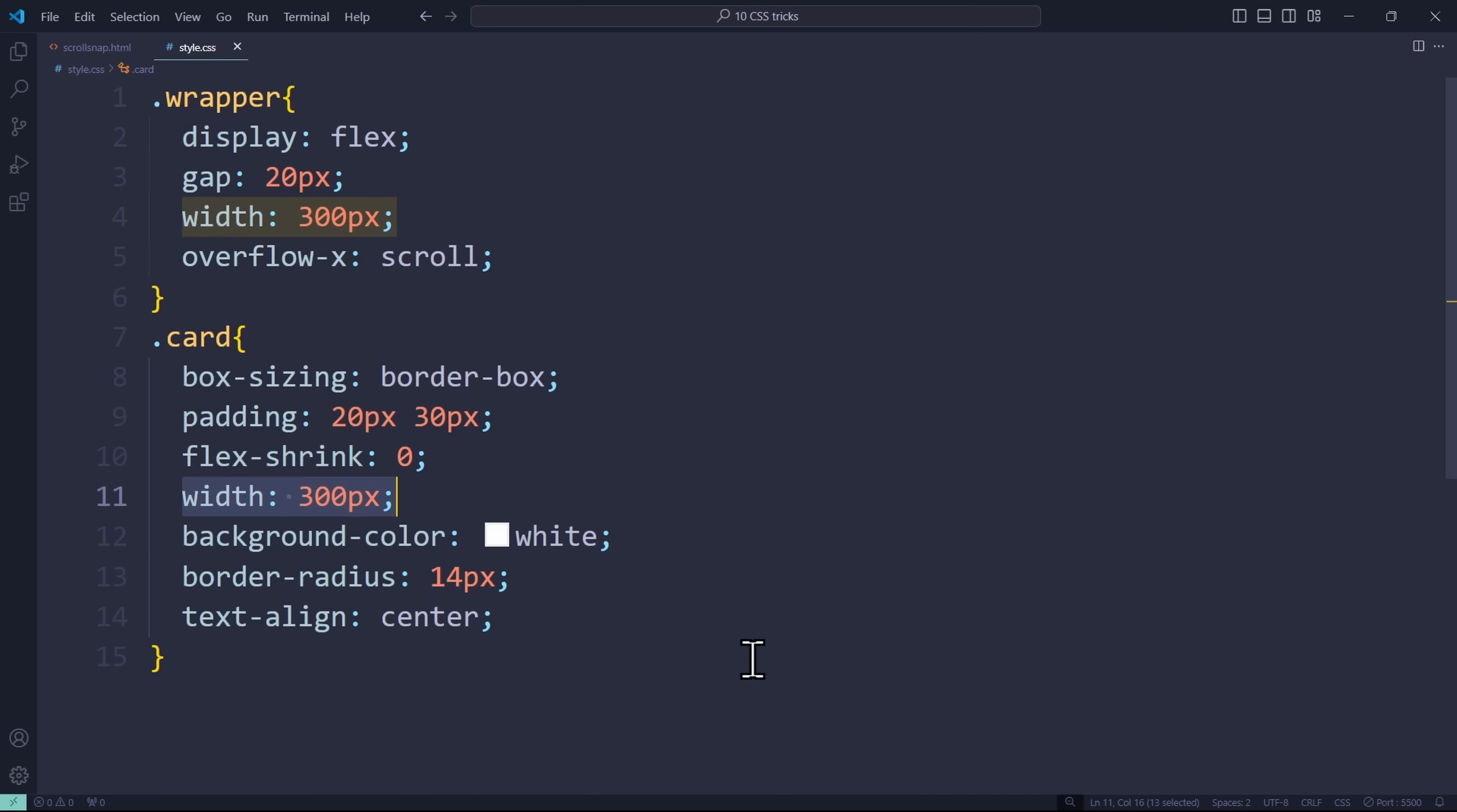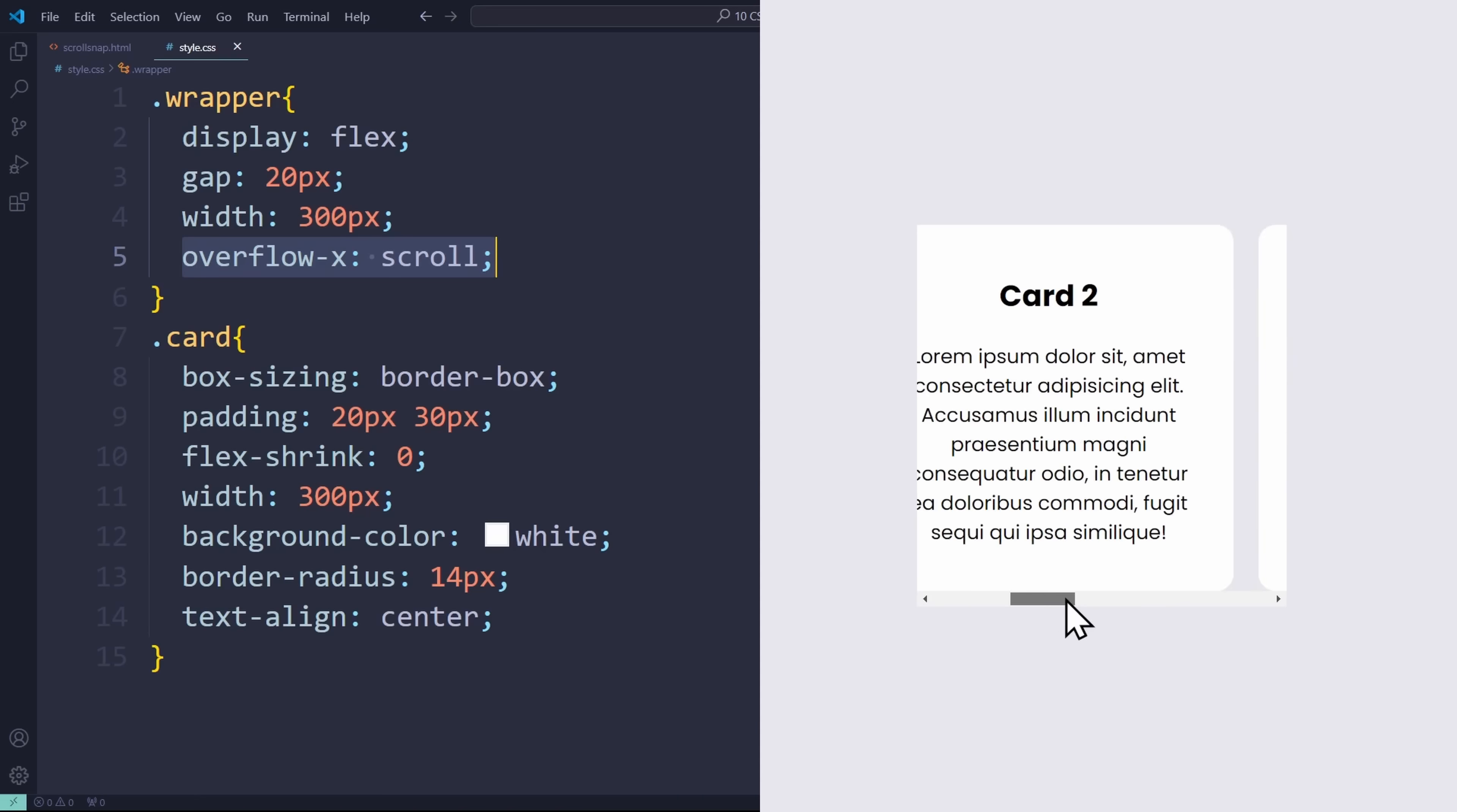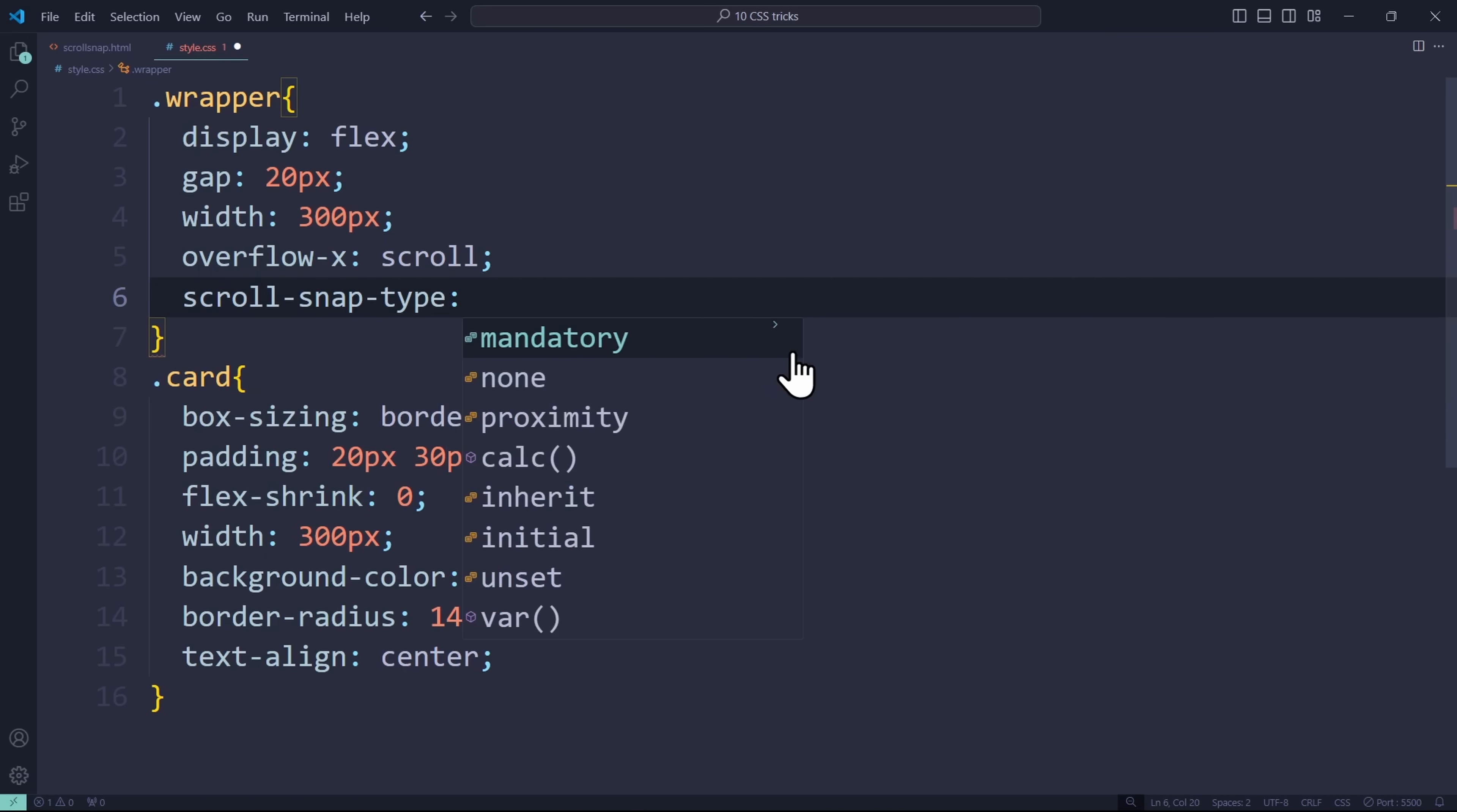So only one card can be displayed at a time and we have an overflow-x of scroll so we can't see the other cards and we have to scroll. This is basically the foundation of every swiper. Now, having only that, the scrolling will be very linear and boring. To have it smoother, we need to specify its scroll-snap-type. This is a CSS property that you apply on the parent element.